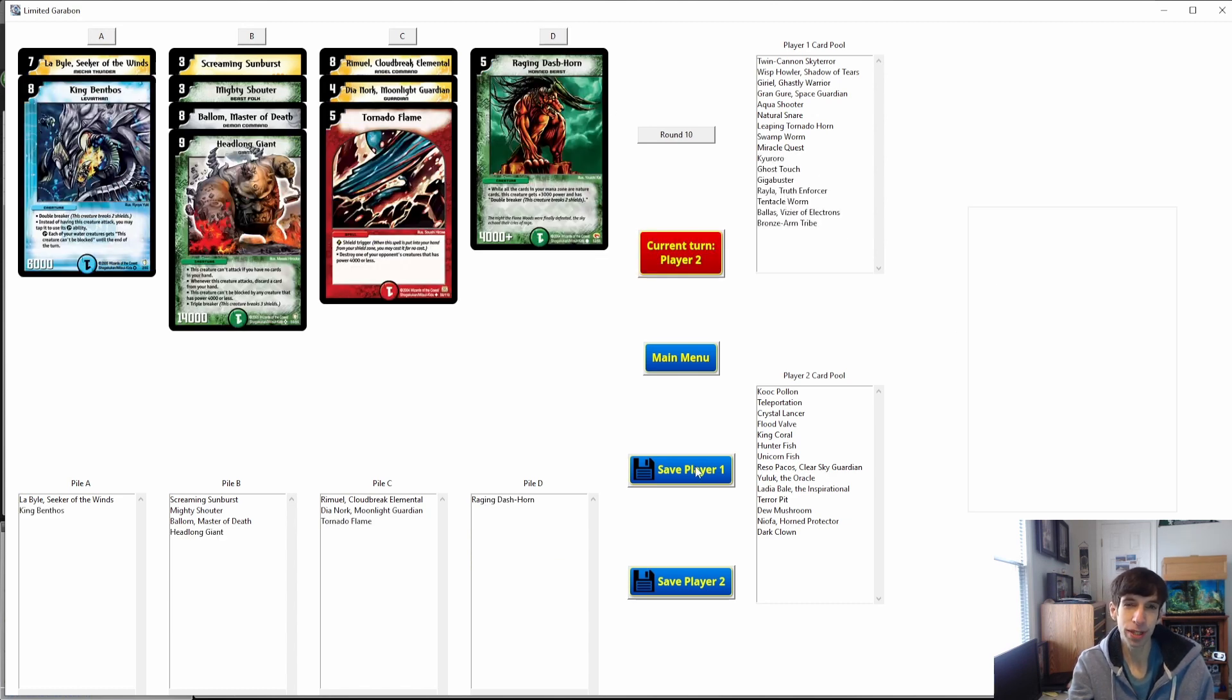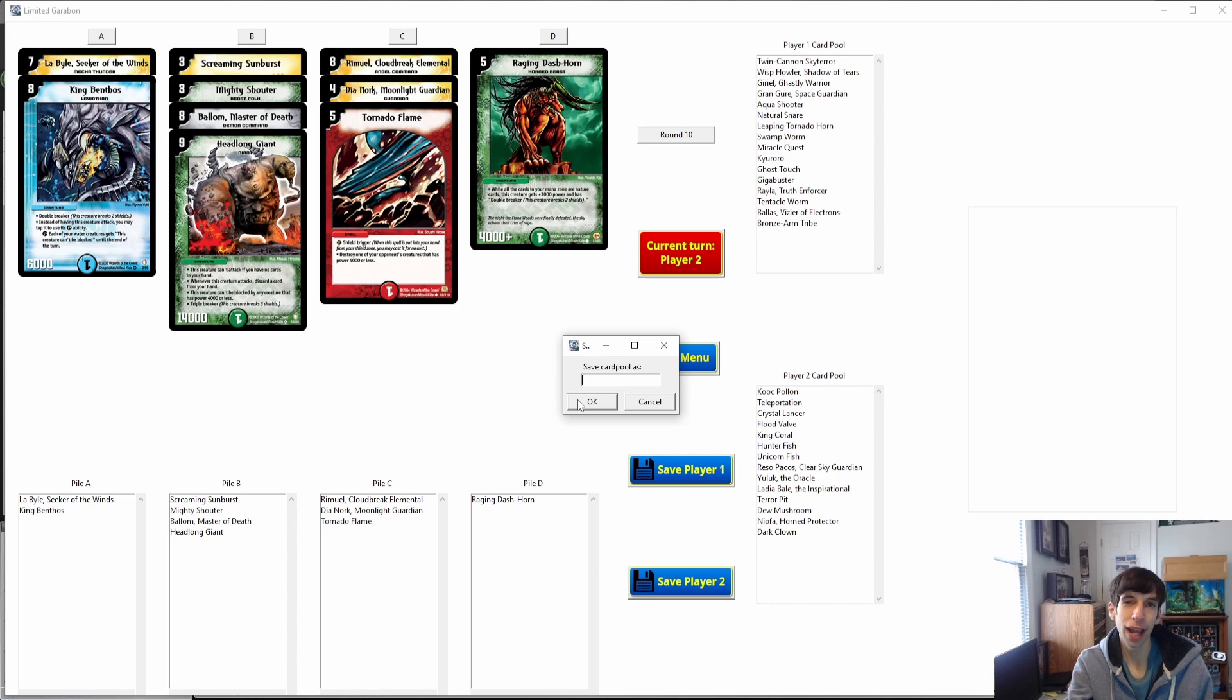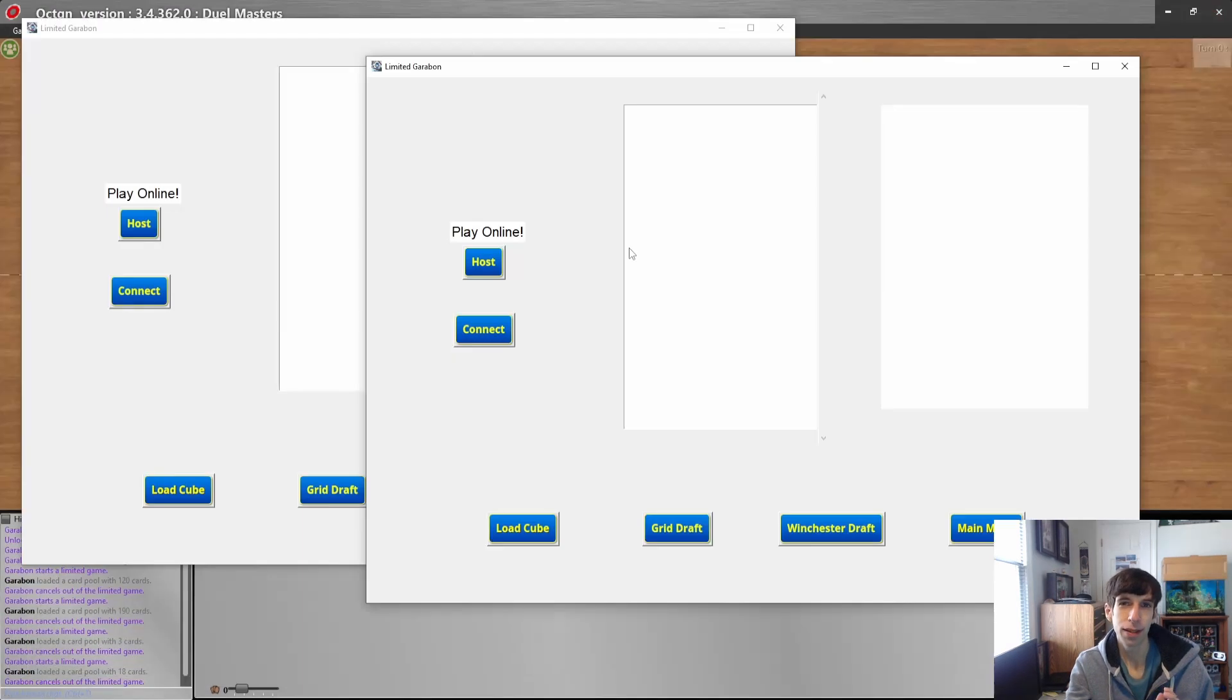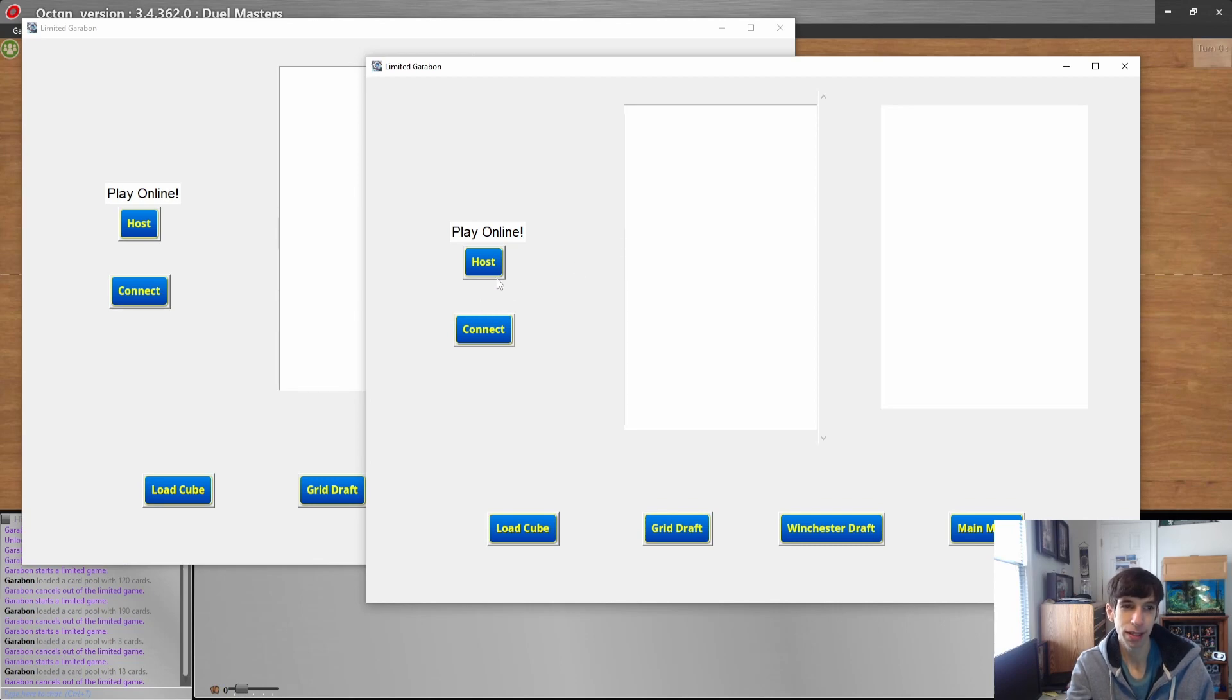Once you're finished, once again you just do save card pool, save it, and you'll be set to load it into OCTGN.